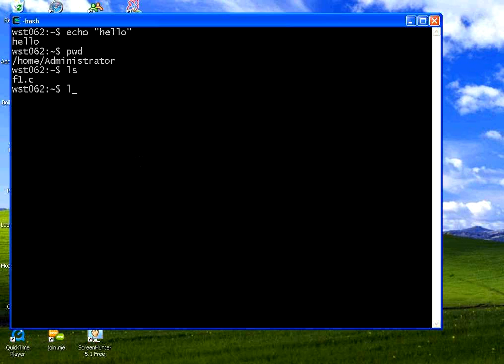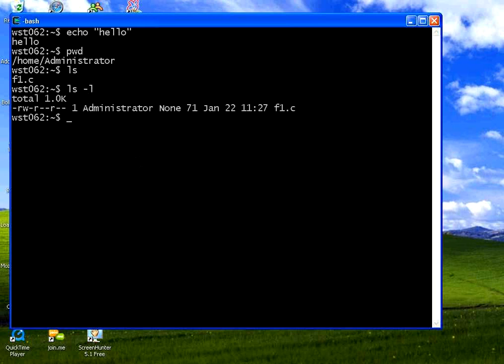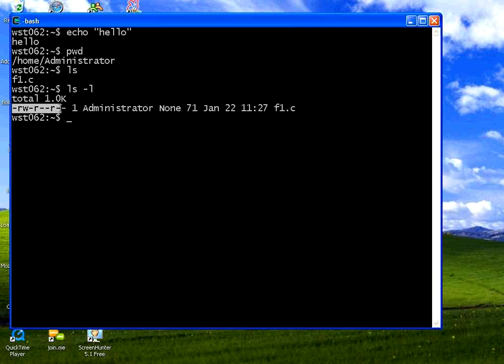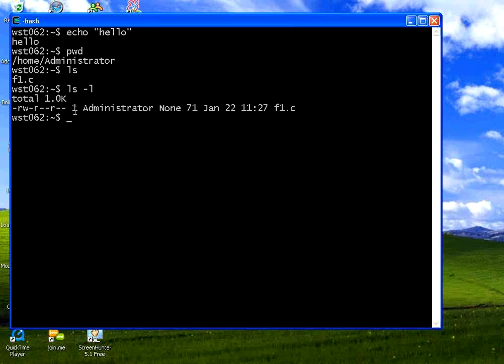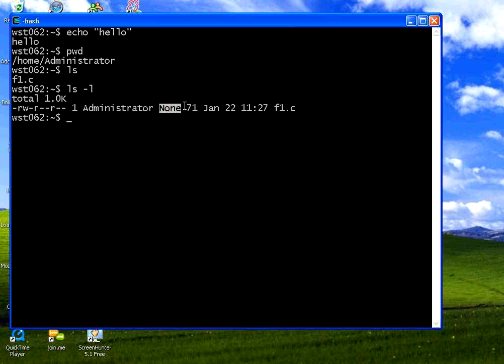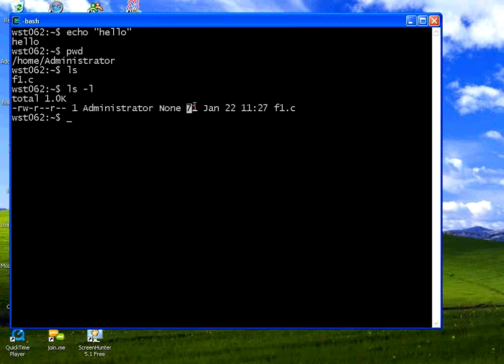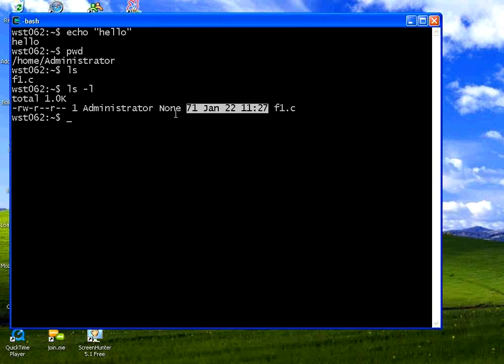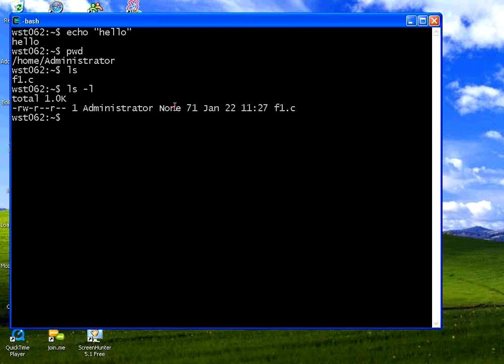Now if I say LS space minus L, then you could see the security string here. Then administrator. Then none. And then basically this is the timestamp of the file and the file name. This is a file which is not having any size. That's why it says none.